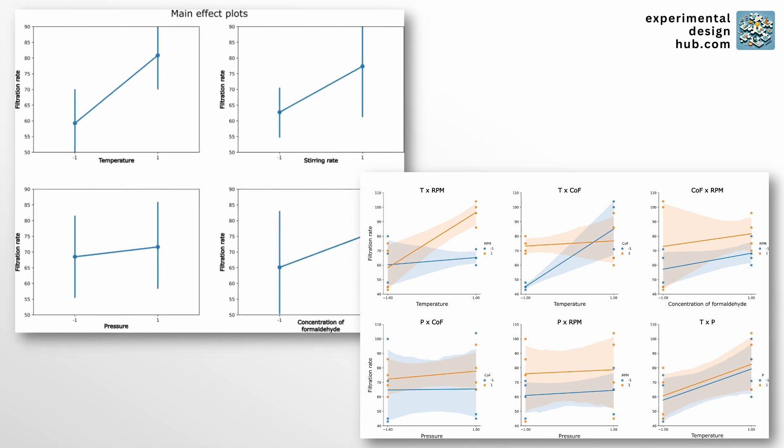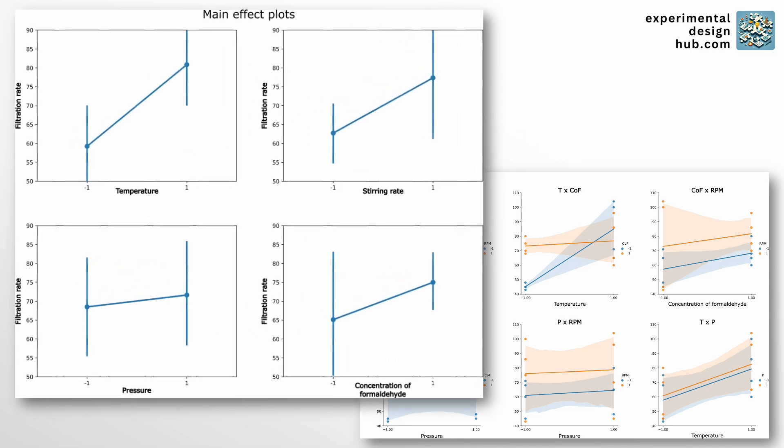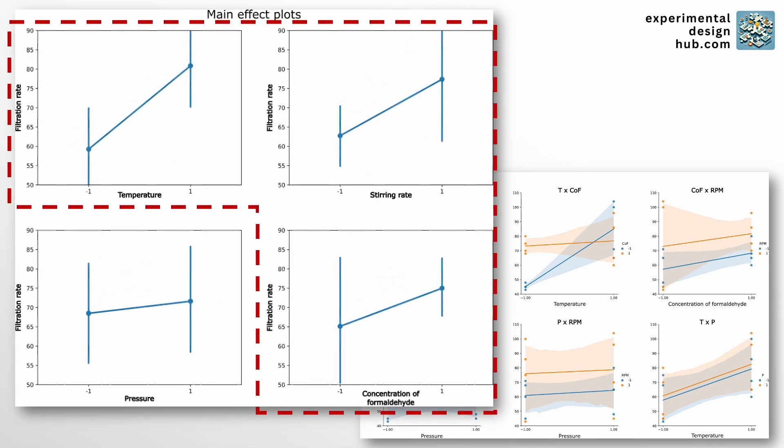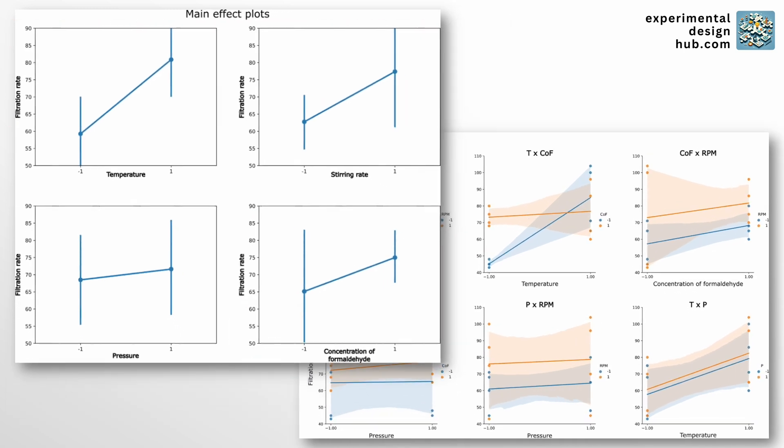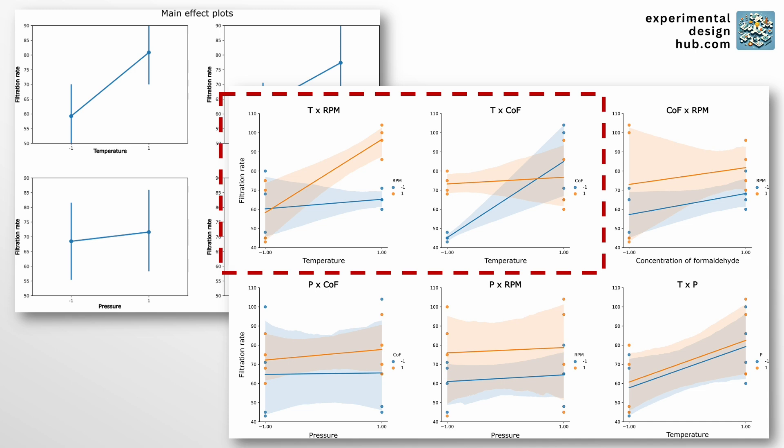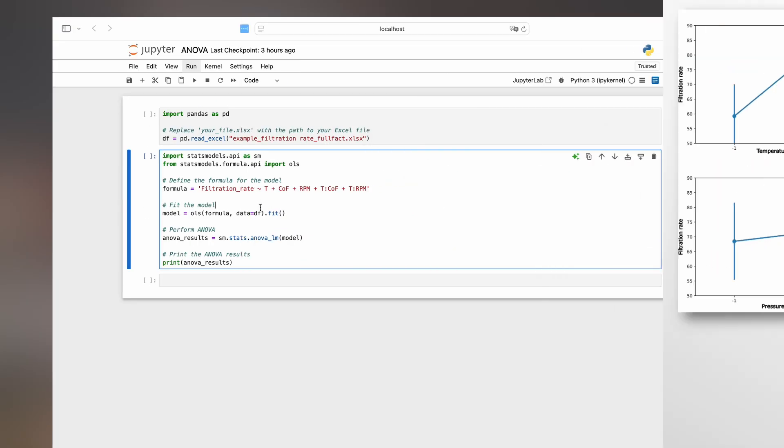Here we see that likely the main effects of temperature, steering rate and concentration are significant as well as the temperature, steering rate interaction and the interaction between temperature and concentration. So let's use that as a starting point.